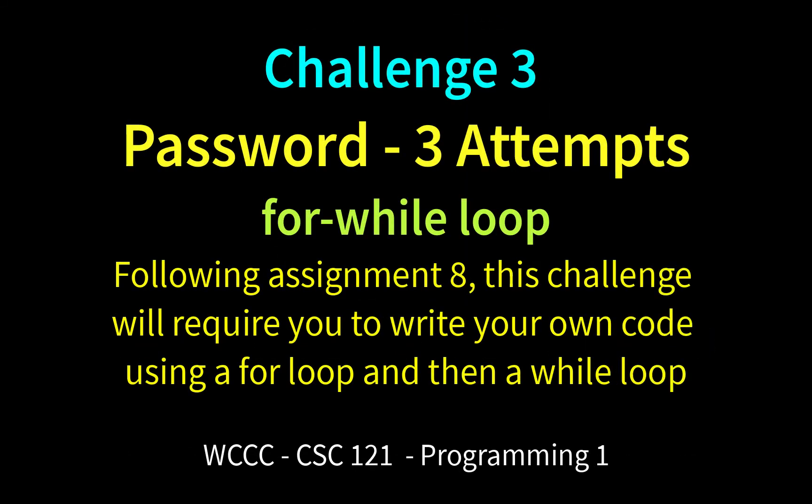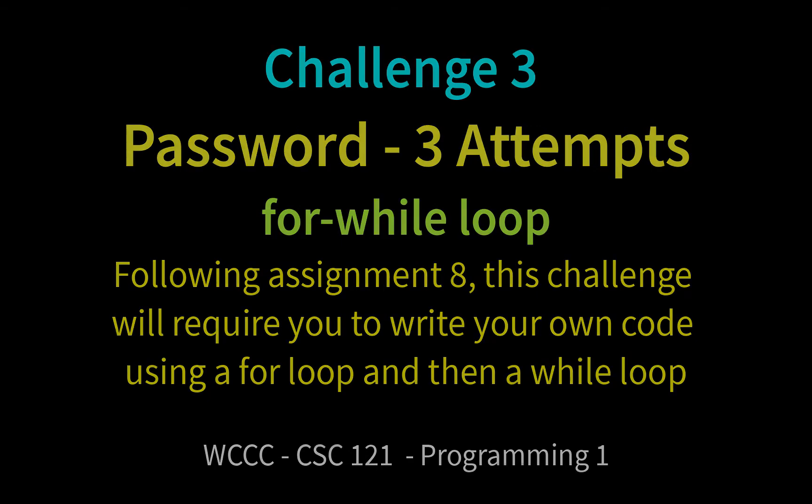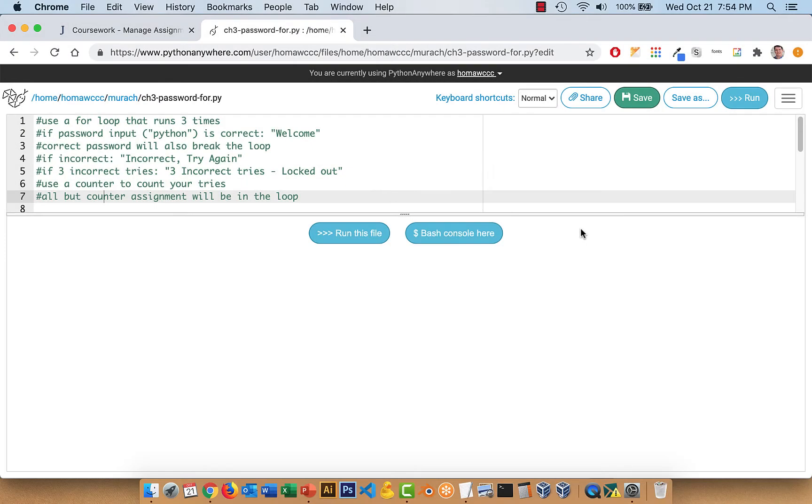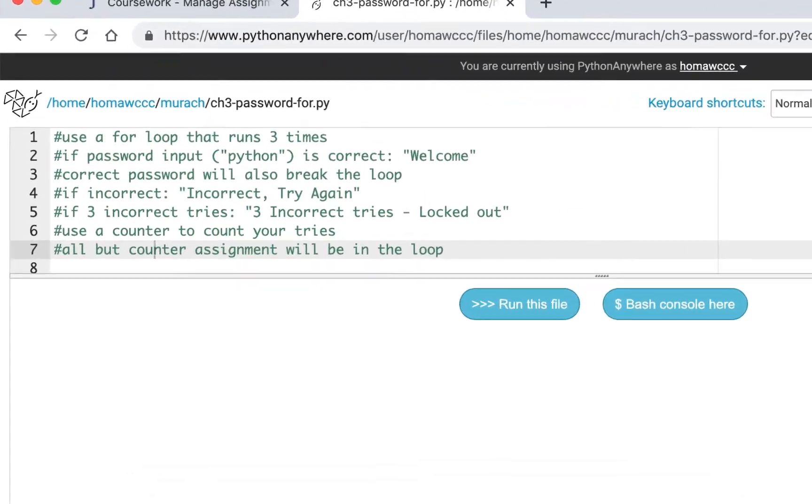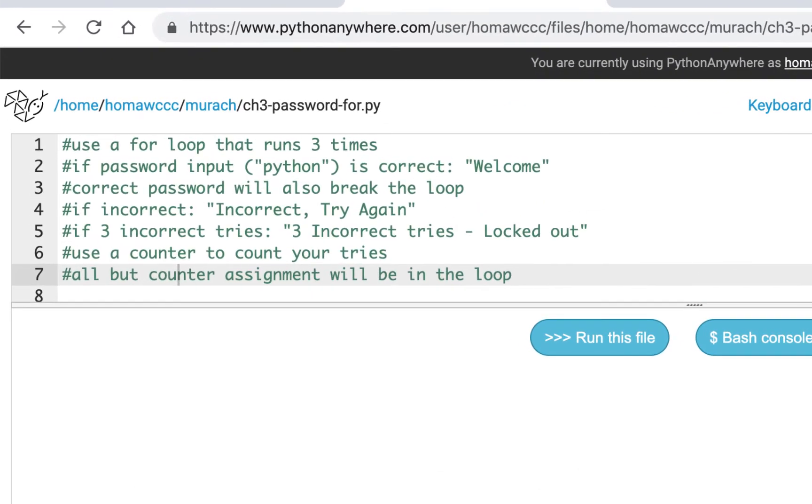Welcome to CSE 121 Programming 1 for Fall 2020. This is your third challenge. This is going to be your for and while loop challenge, and we're going to use something we used in the past: a password input. So you already did that. This may seem really simple, but it's not always as simple as you think. Let me show you the finished product.